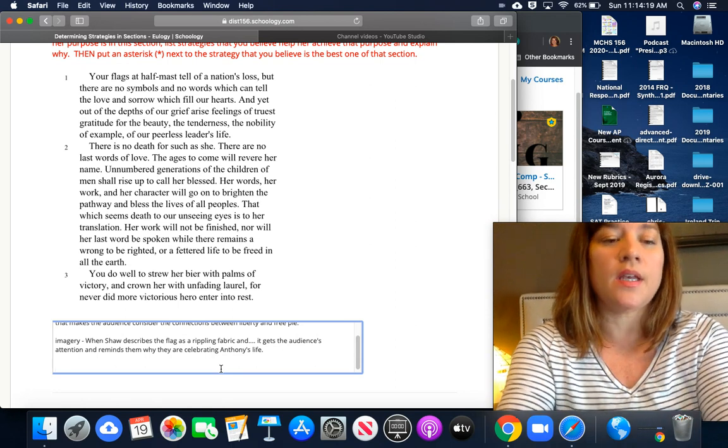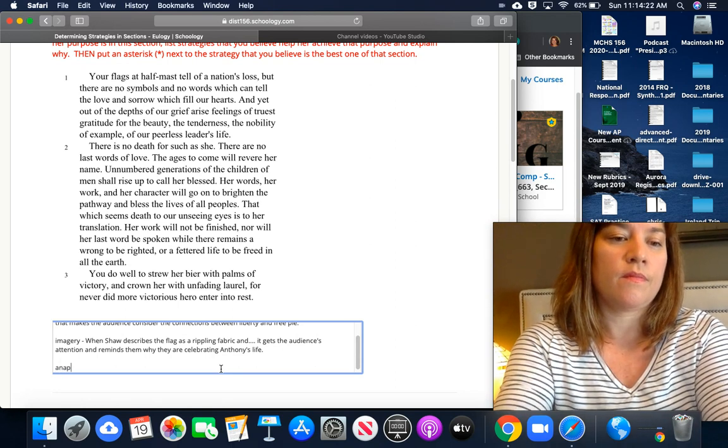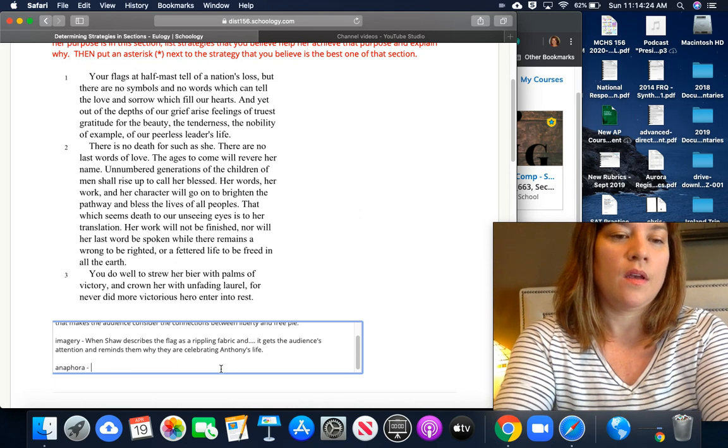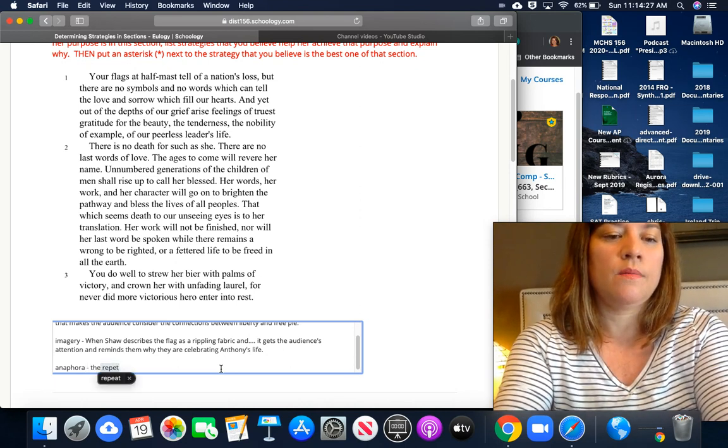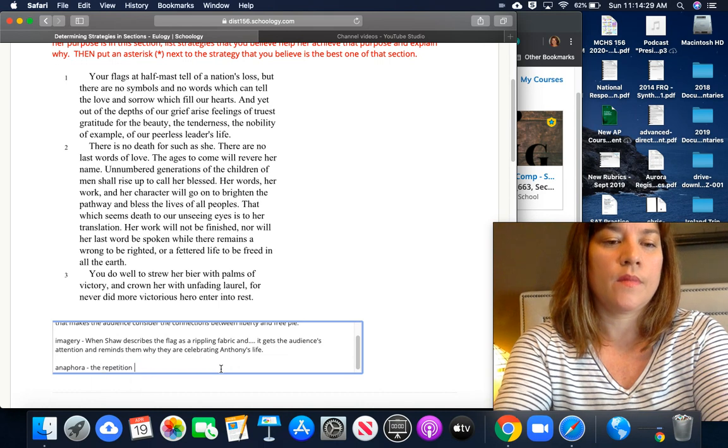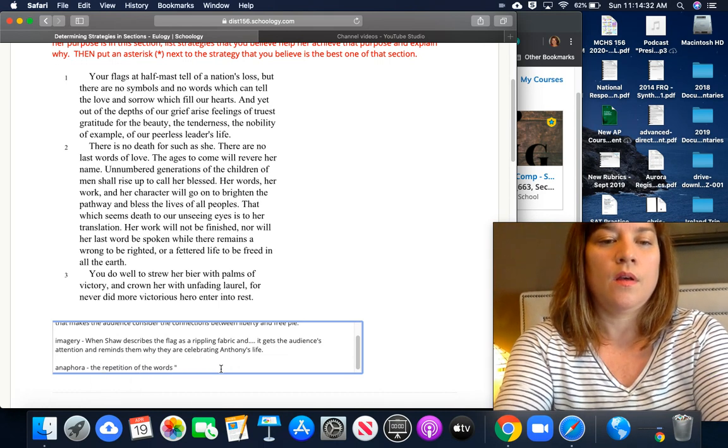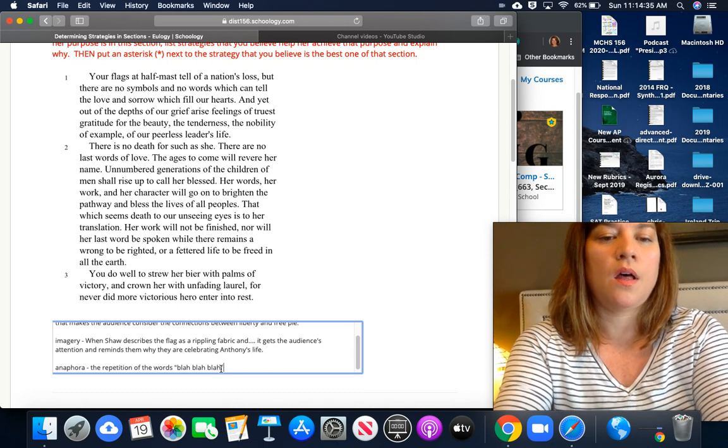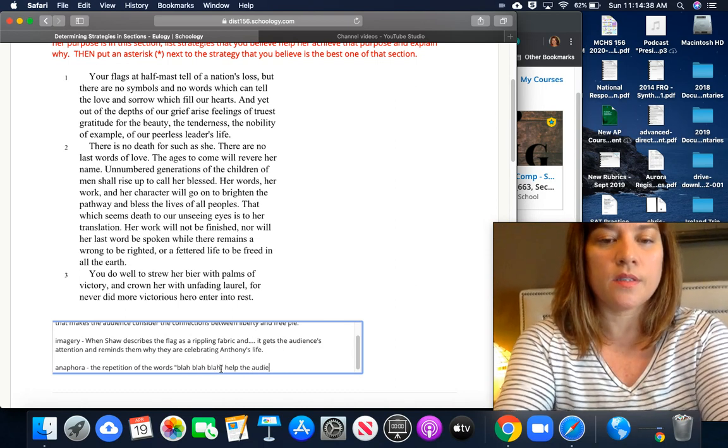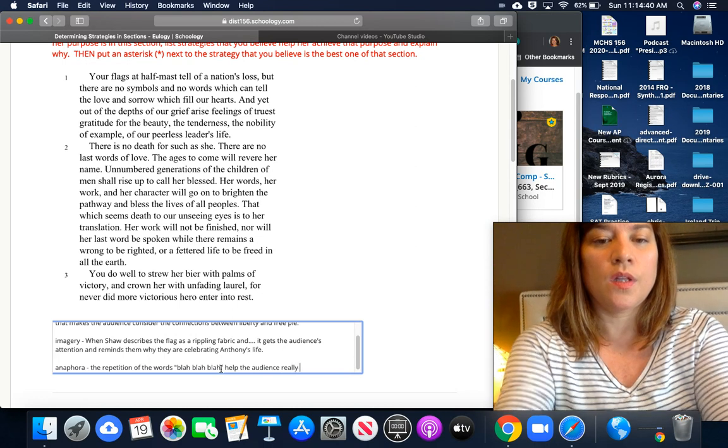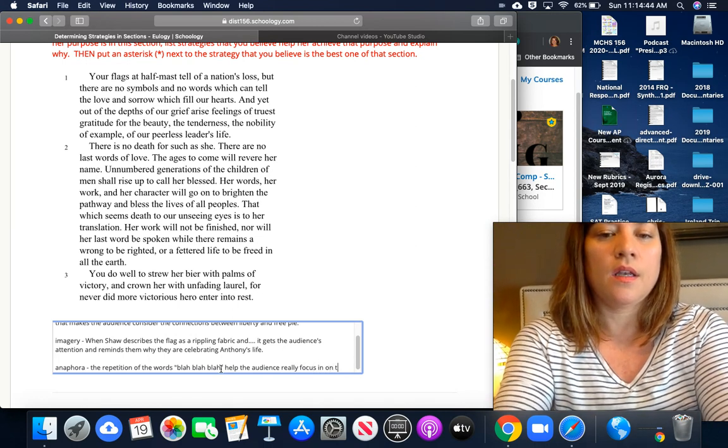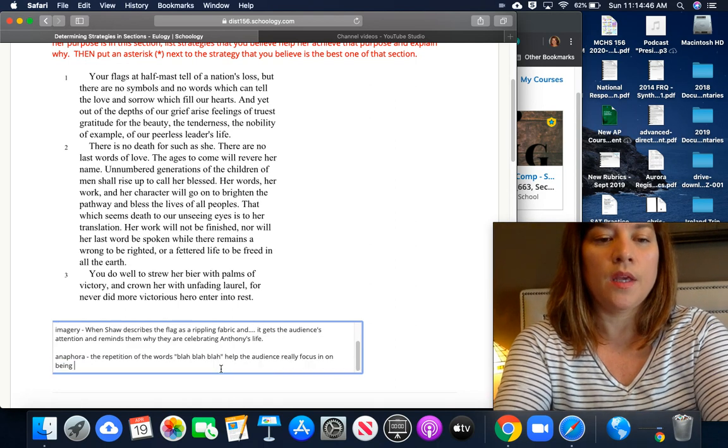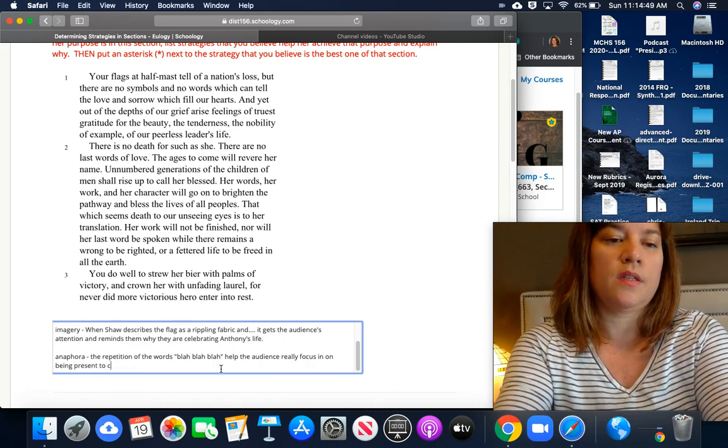The repetition of the words blah blah blah help the audience really focus in on being present to celebrate.